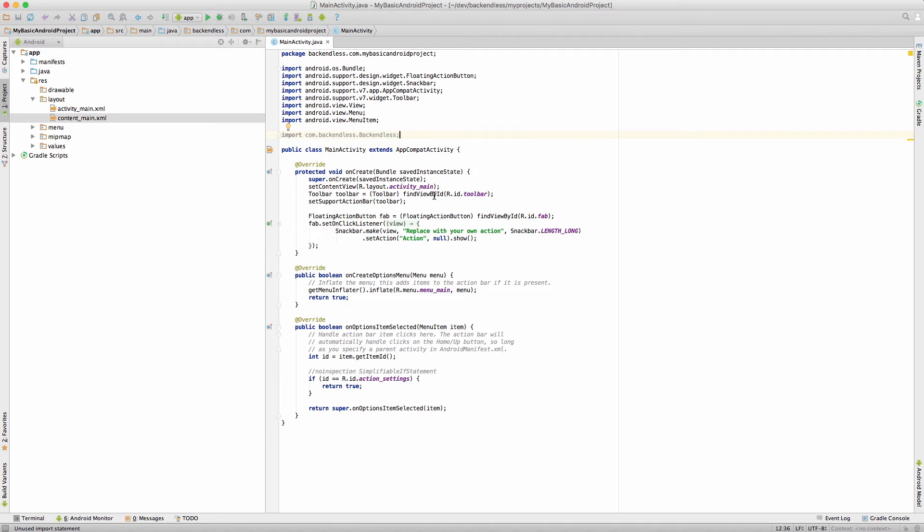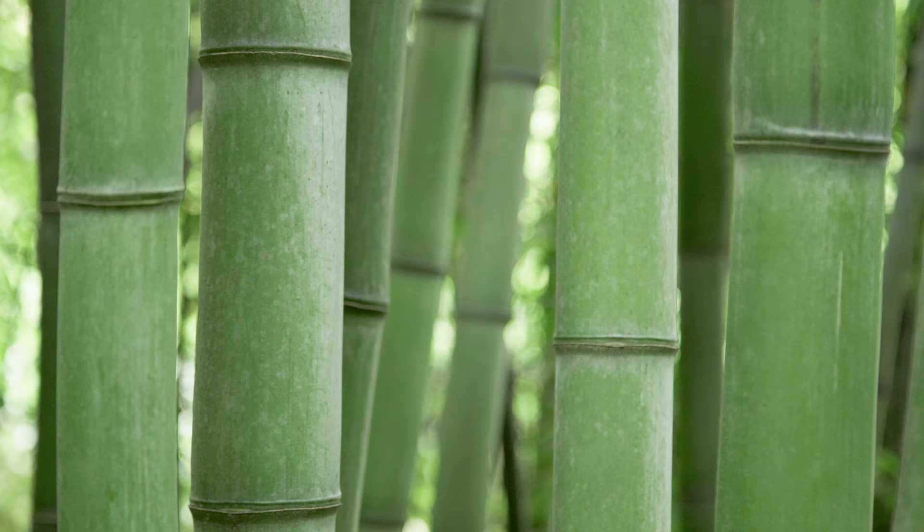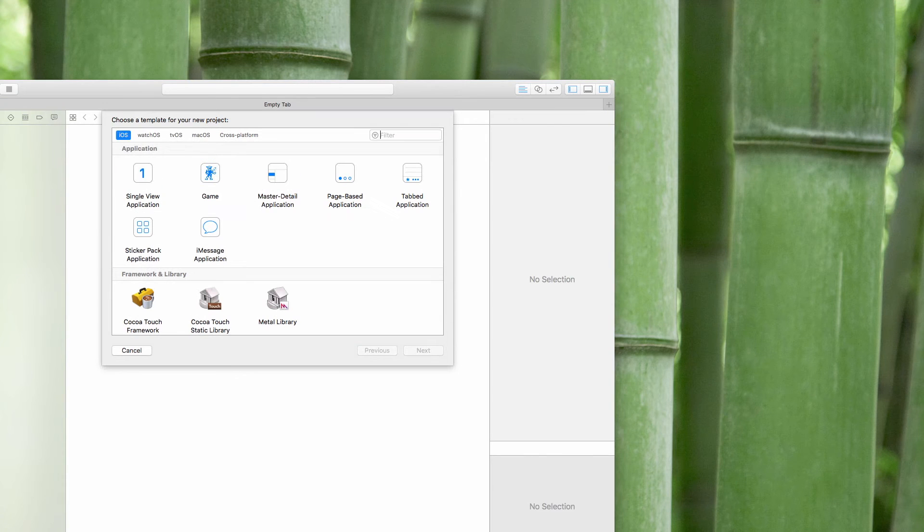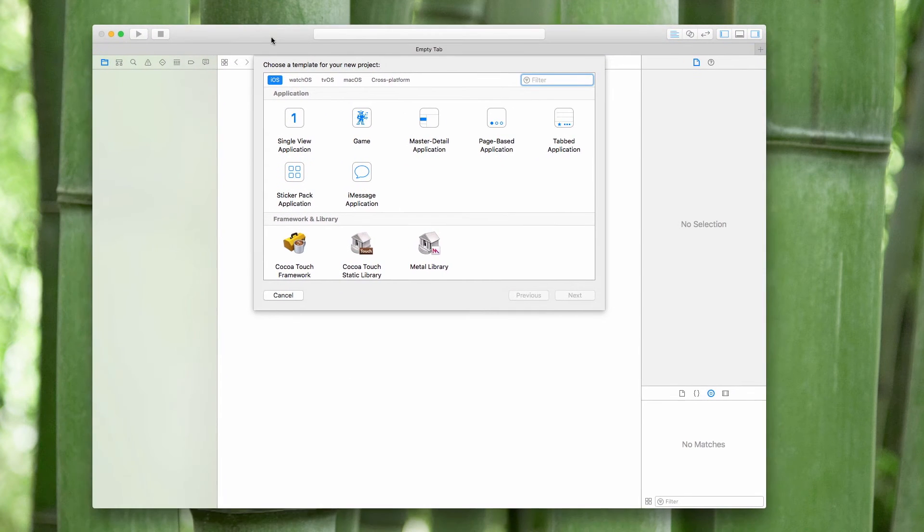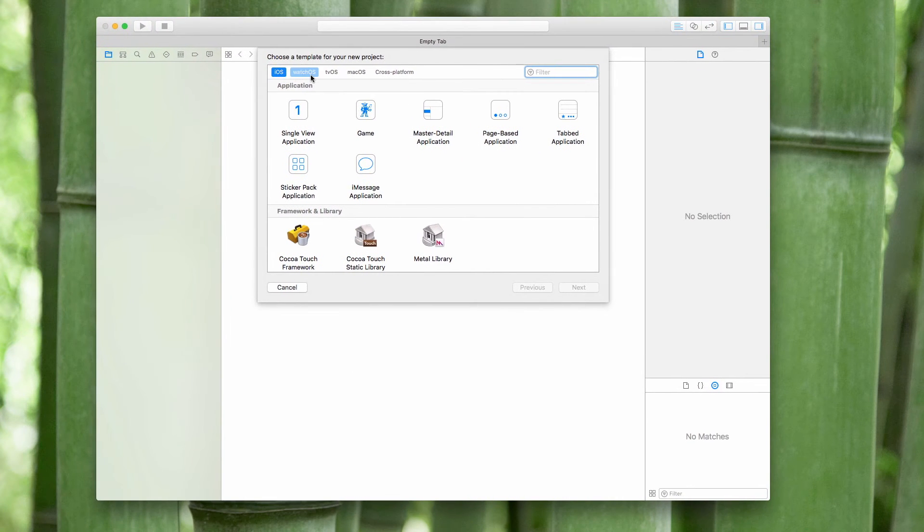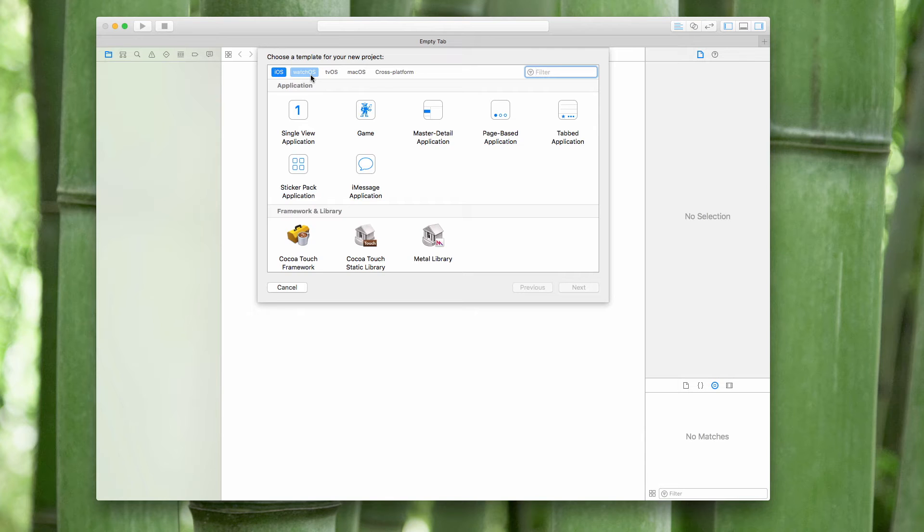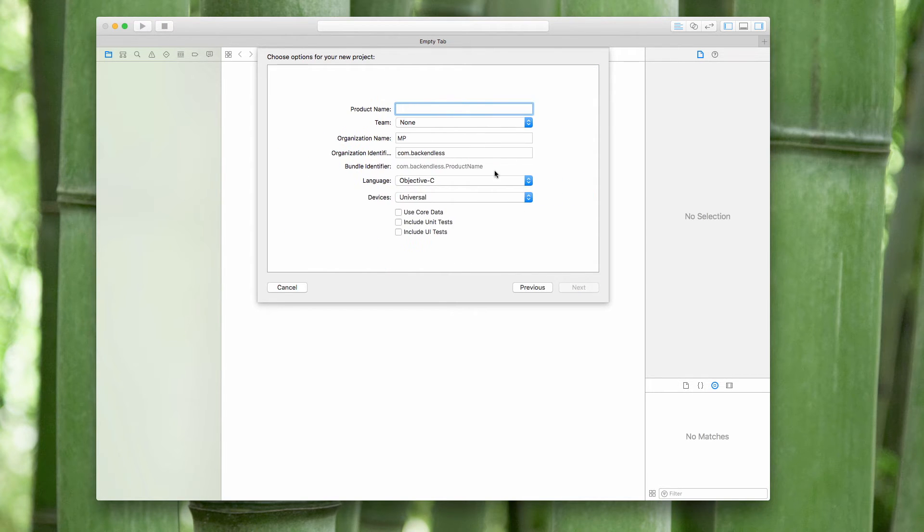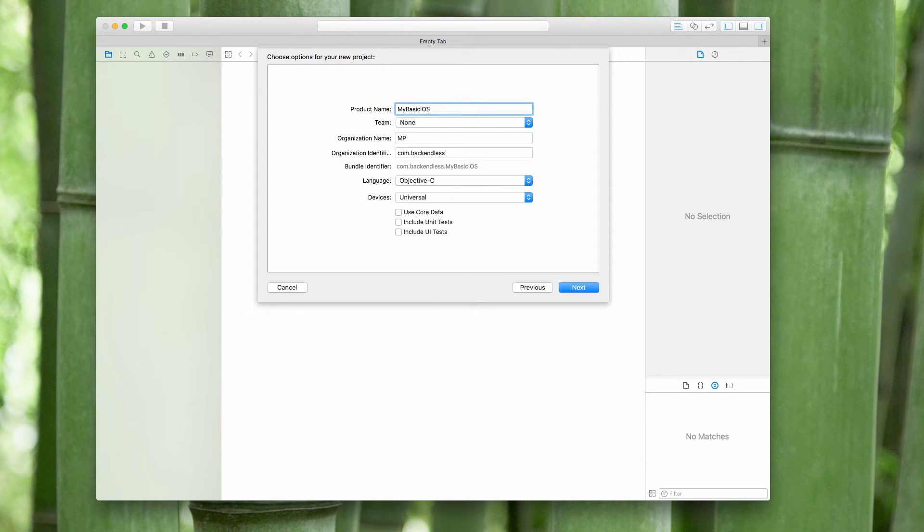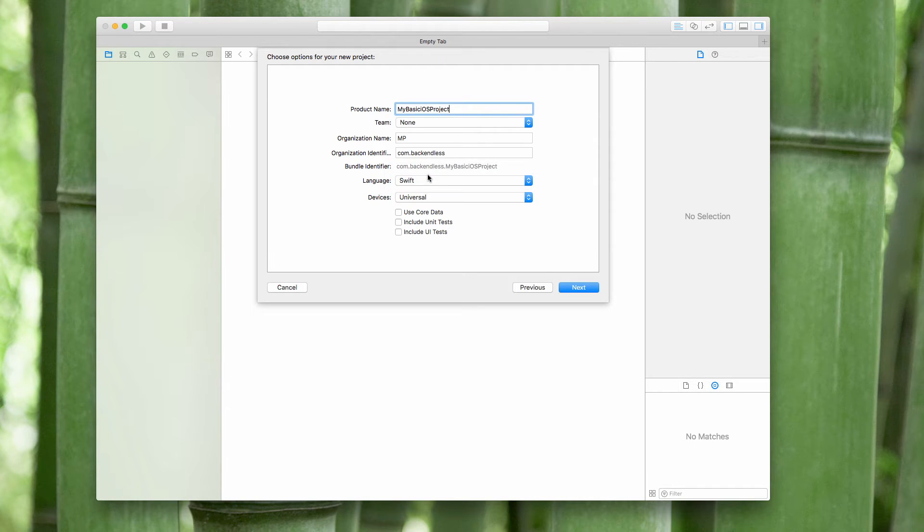I'm going to switch to iOS and for this I'm going to open Xcode and create a brand new project there. To set up an Xcode project we're going to create this project first and close it, and then use CocoaPods to import Backendless pod and perform all the setup. So right now we'll just use a single view application and select Swift.